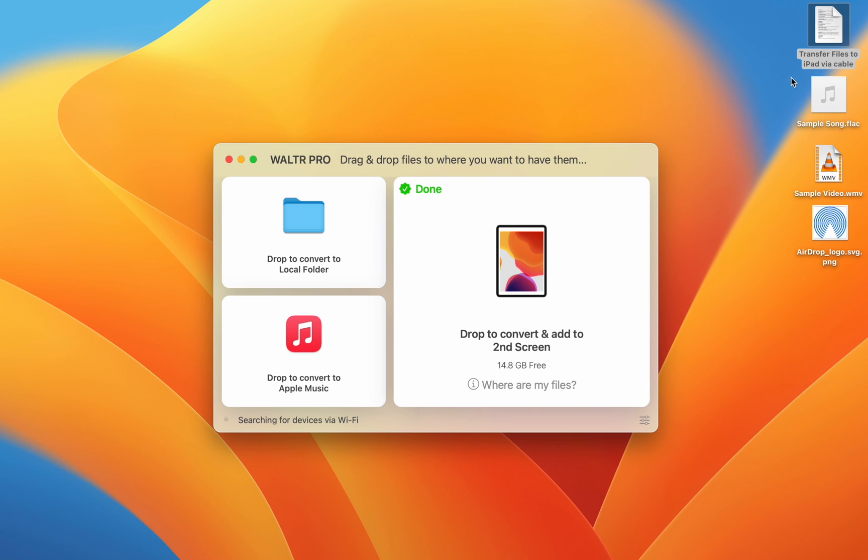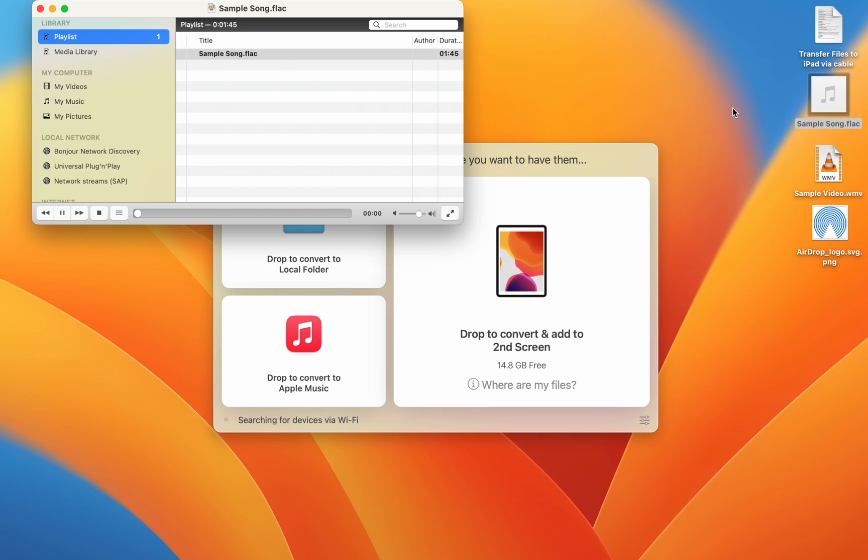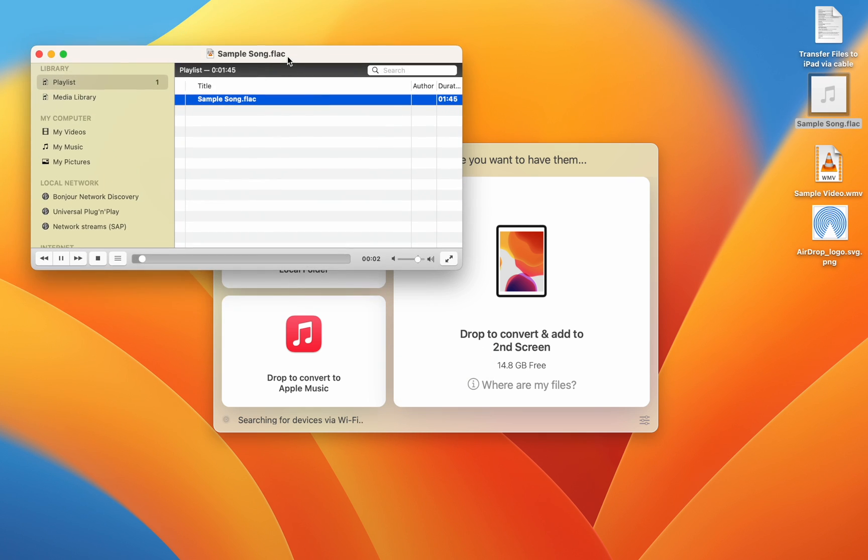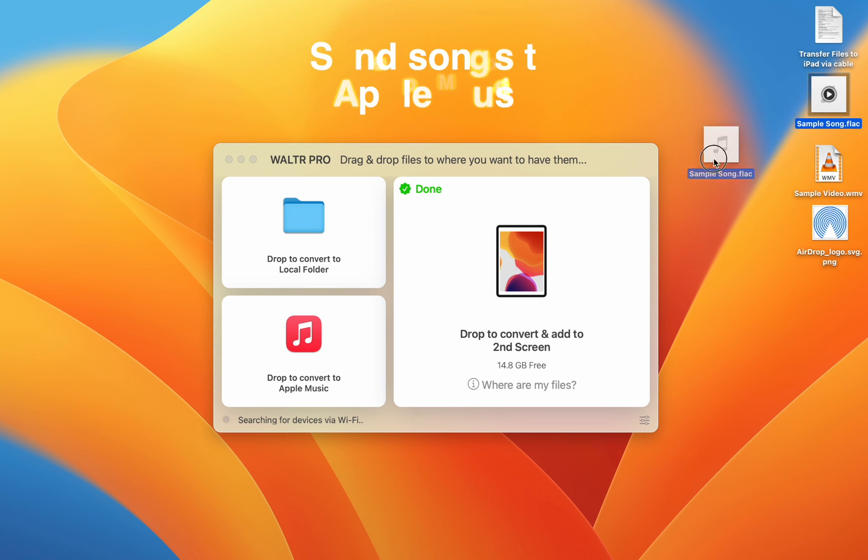Here, you can see it wants to open in a third-party app, and using Walter Pro, I can send it directly to Apple Music, or I can send it to my iPad, and it will be in my music files.